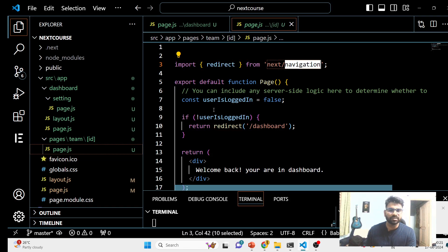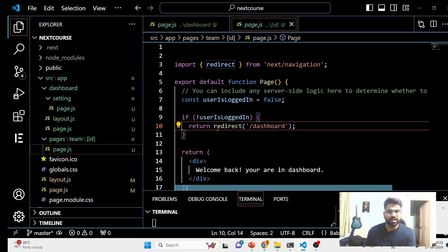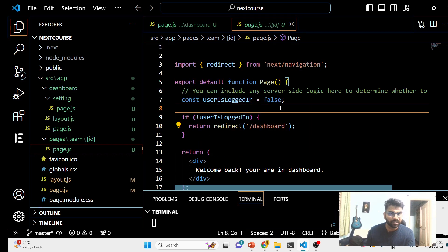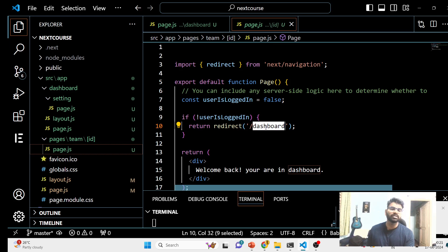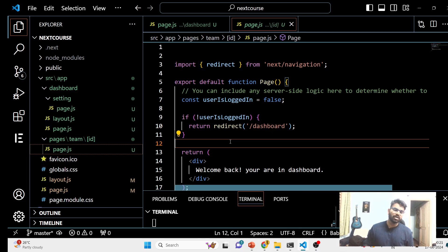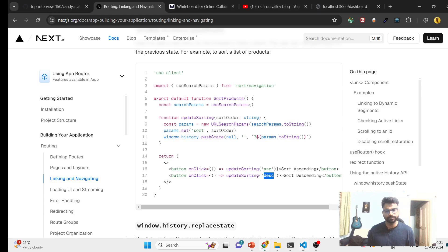The redirect function comes from 'next/navigation' on the server side. You can use redirect and specify where you want to redirect to. This is how it works. Thank you so much for watching this video — this was a little bit about navigation. We will see you in the next video. Thank you so much.